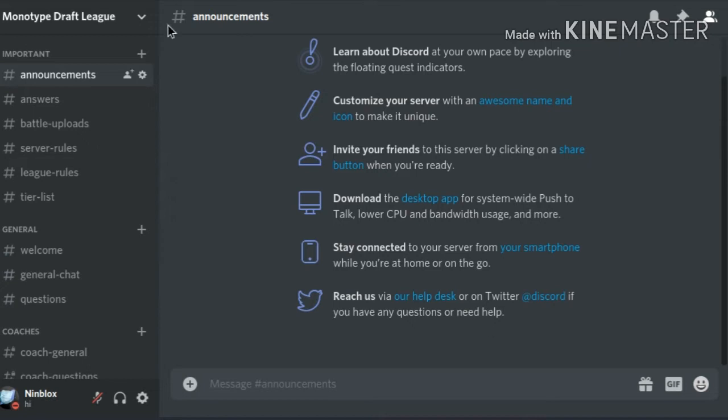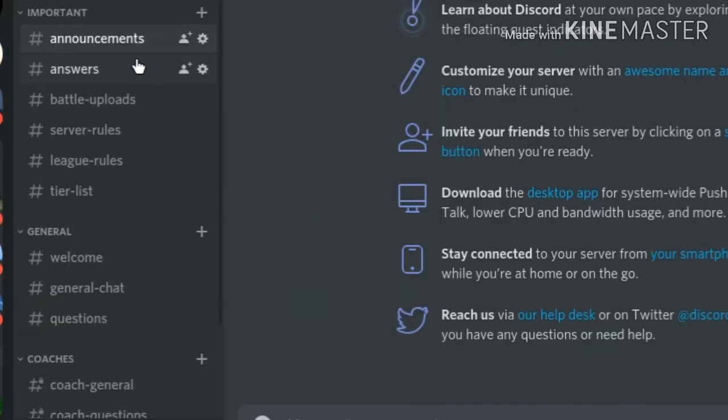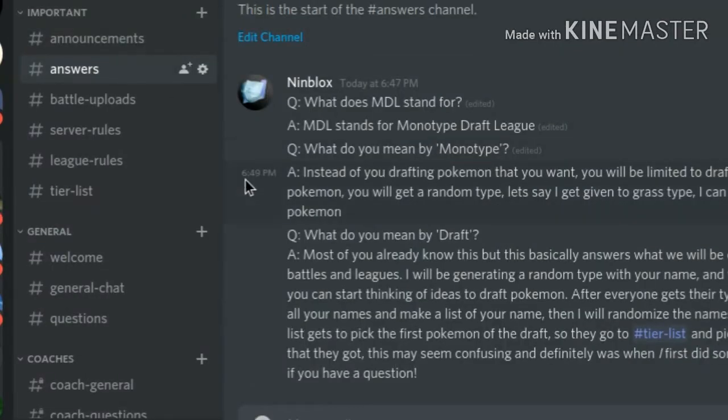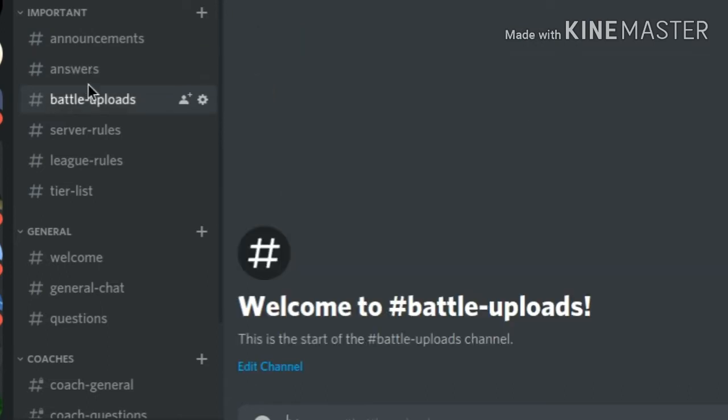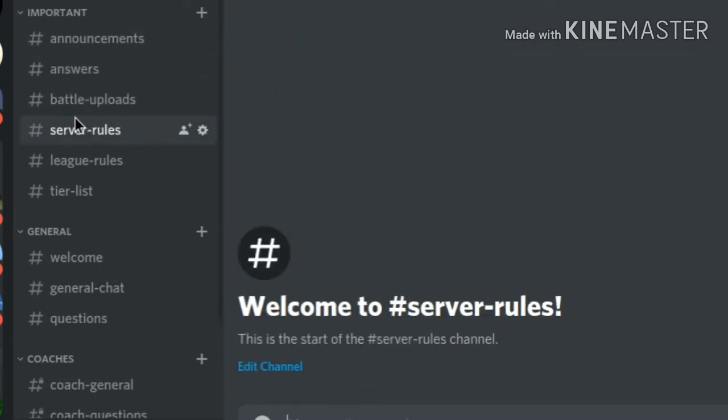This is the Discord server we have over here. The announcement channel, we got answers if you have any questions. Battle uploads, if you're planning on uploading any battles. Server rules, which I haven't made them yet.